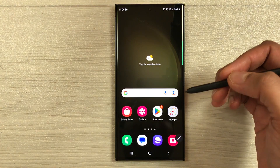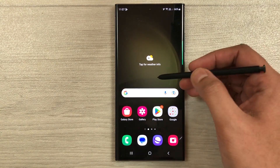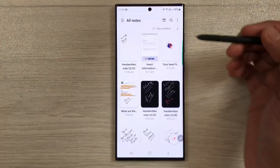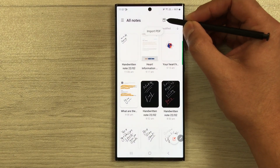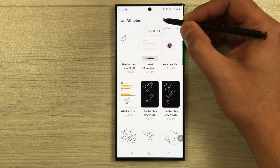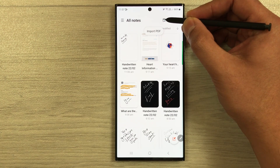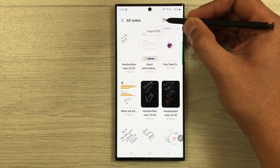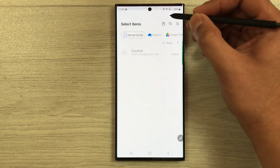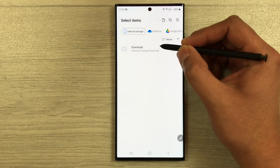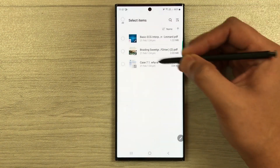The next thing I want to talk about is PDF annotations. I will open Samsung Notes, and at the top you can see a small PDF plus icon. If I bring my pen closer to it, you can see it says 'Import PDF', so I just select it. Once selected, you can open your download folder or wherever you have your PDF file.